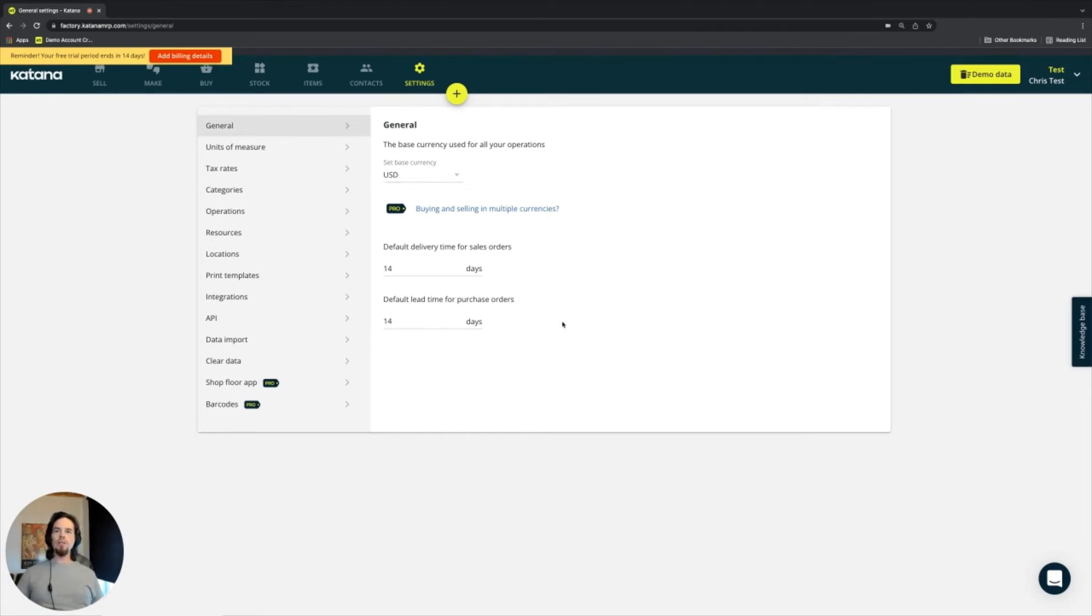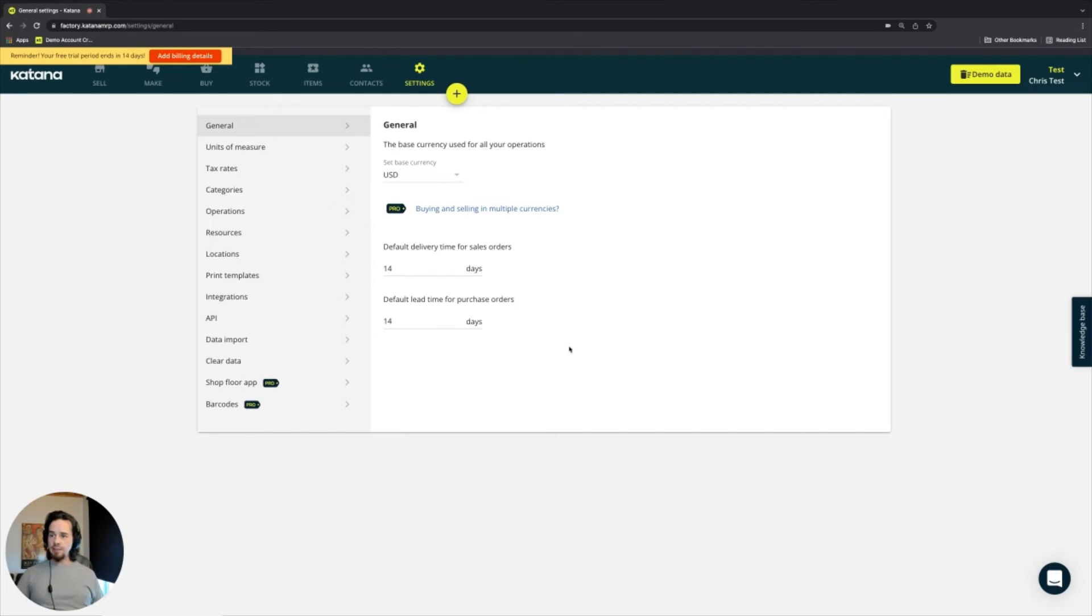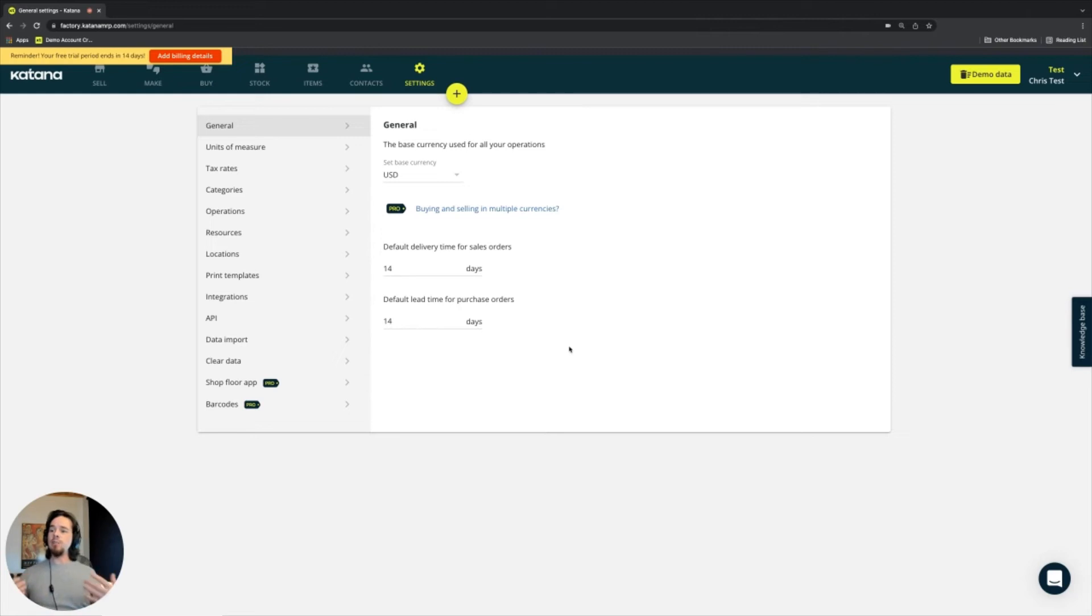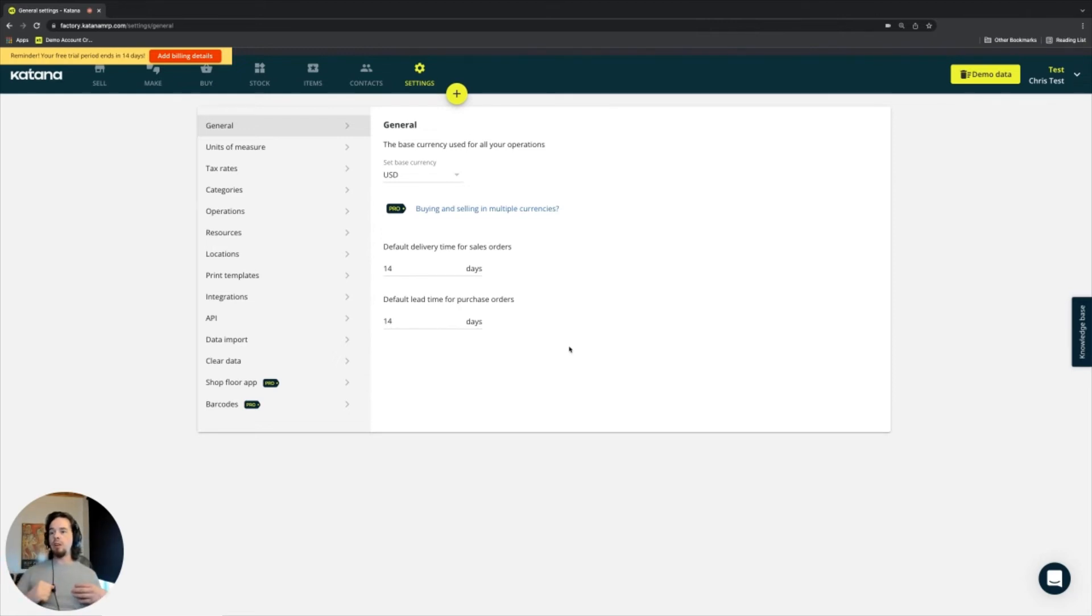Now, going further down this list in general tab, we have two types of deadlines. So when you're selling something, you usually have a delivery deadline. What is the deadline you set for your business to get a certain item out to a customer? You can set this default here.